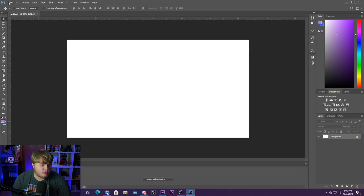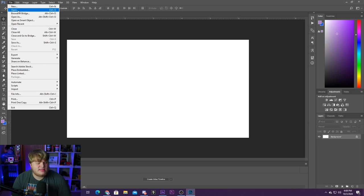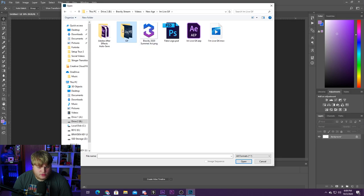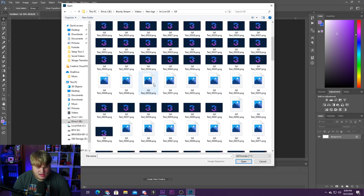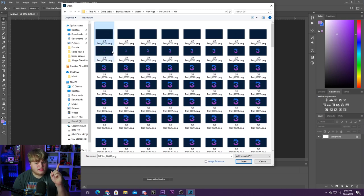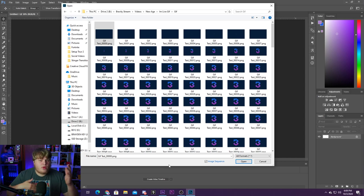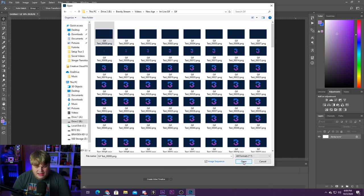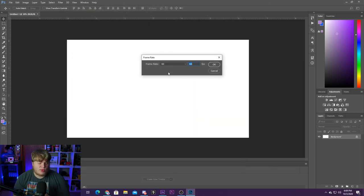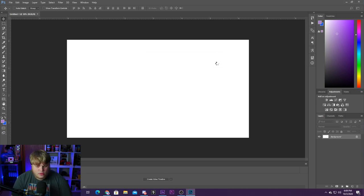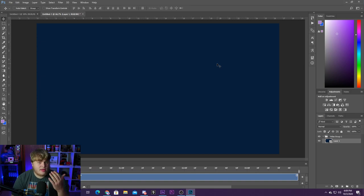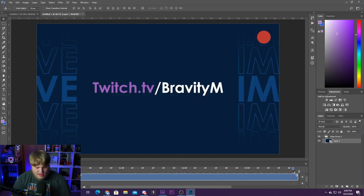Now inside Photoshop, go to File, Open, and navigate to the folder with your PNG sequence. Click on only the first photo, then check the 'Image Sequence' checkbox next to the Open button so Photoshop pulls in all the other photos in order. Hit Open. It will ask for a frame rate — match whatever you set in After Effects (60 fps in this case). Now you've got the full video/GIF loaded inside Photoshop's timeline.